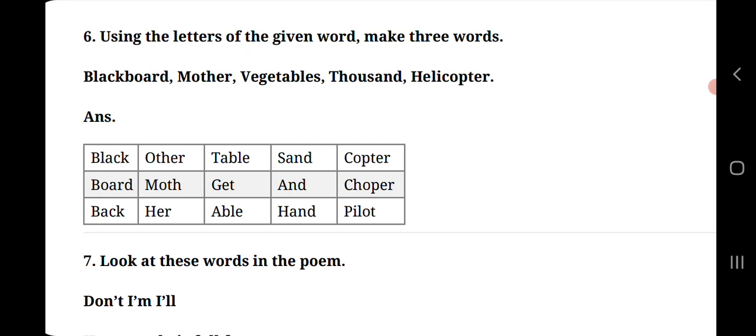Next word is mother. From mother word we need to make three English words. O-T-H-E-R other, M-O-T-H moth and H-E-R her.